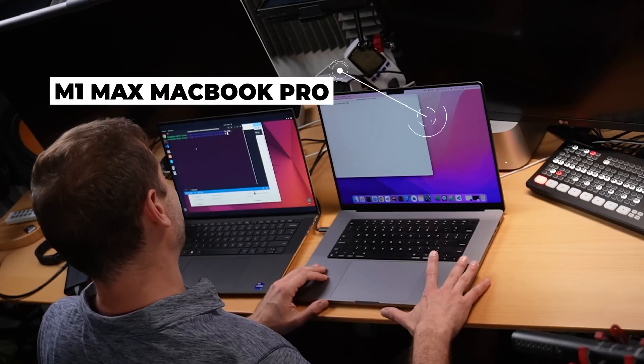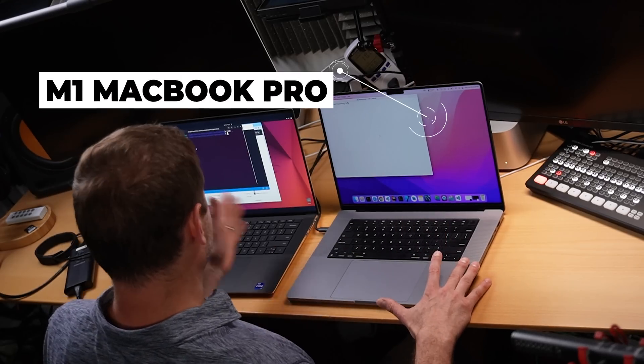Especially when I'm running Linux on it. All the Linux people will be like, I told you Alex, I told you many times. I know. Okay, so here's the M1 Max, MacBook Pro.